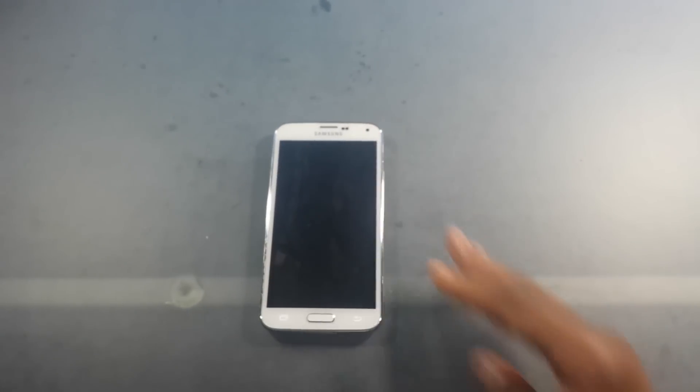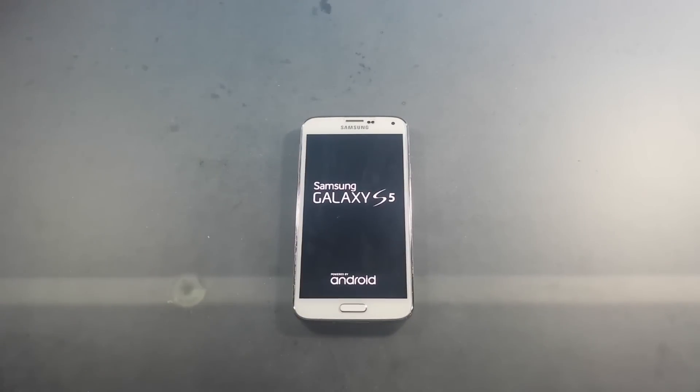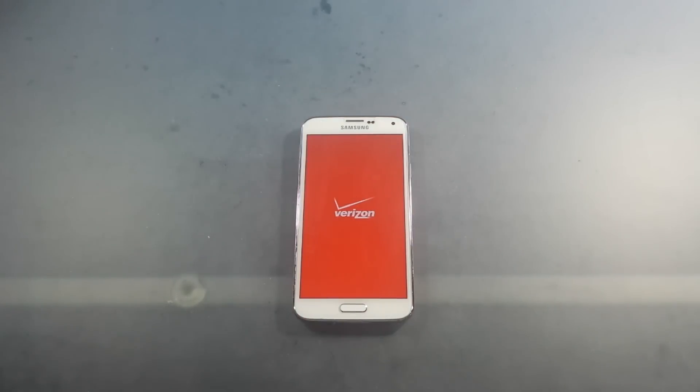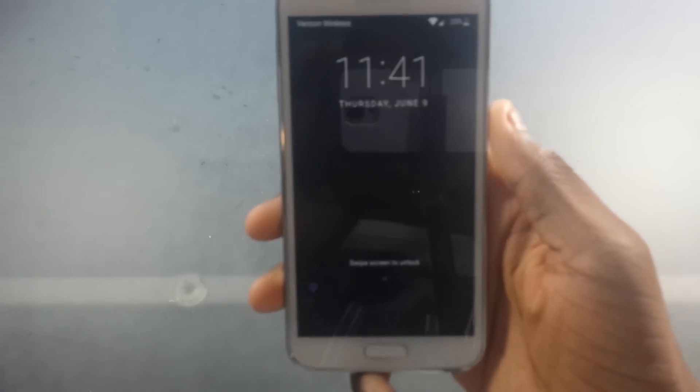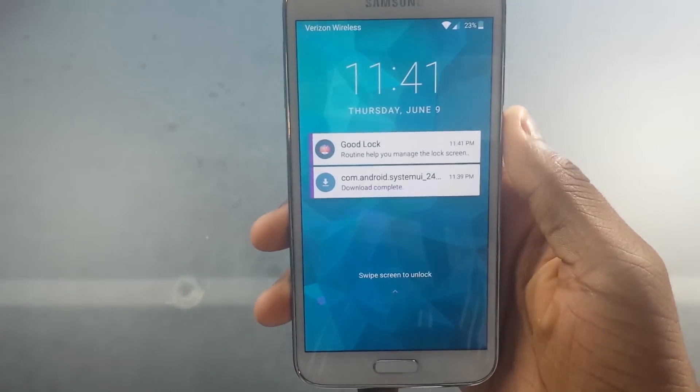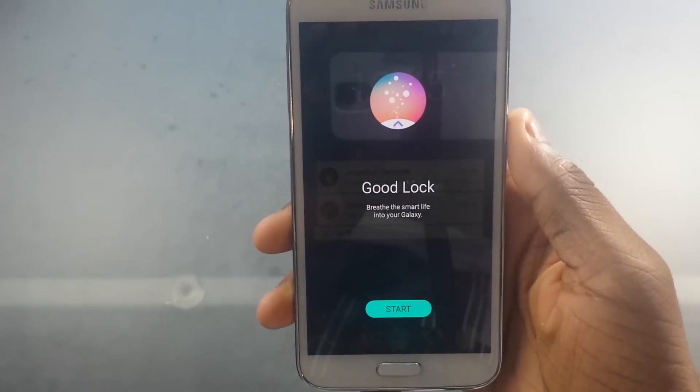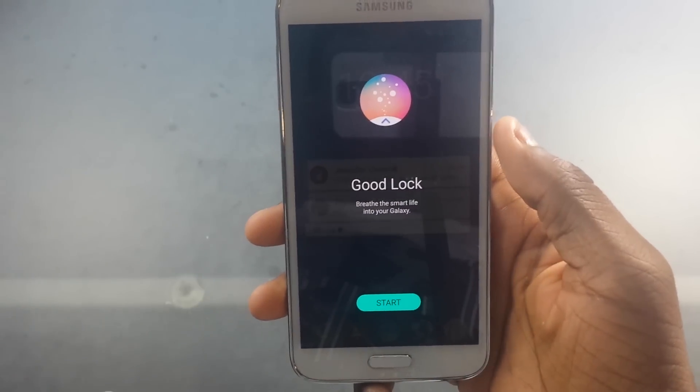So it's going to go ahead and restart for us. Yeah, should be good to go. Then after that we should have our Good Lock installed. It's going to turn on — there we go. So there it is. That's Good Lock. It finally installed.